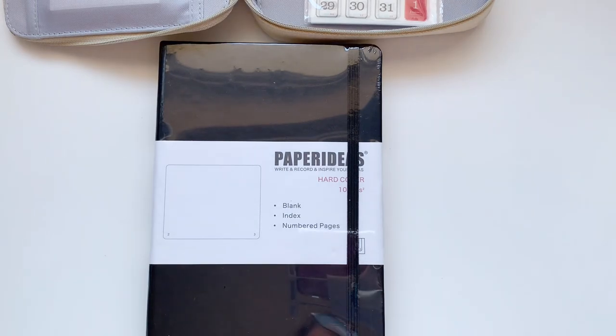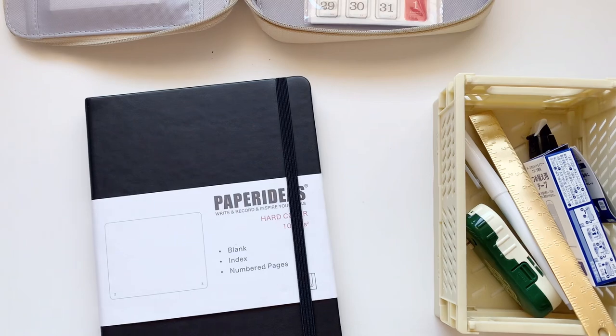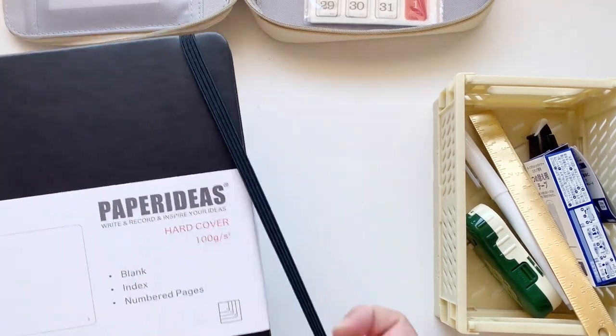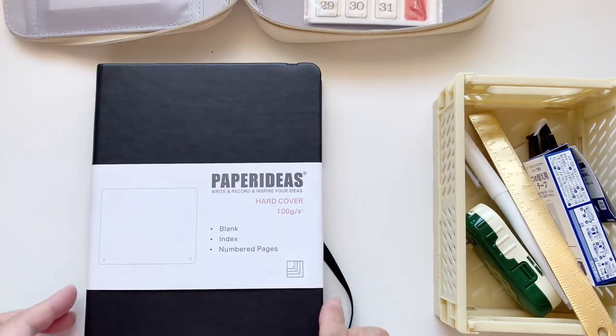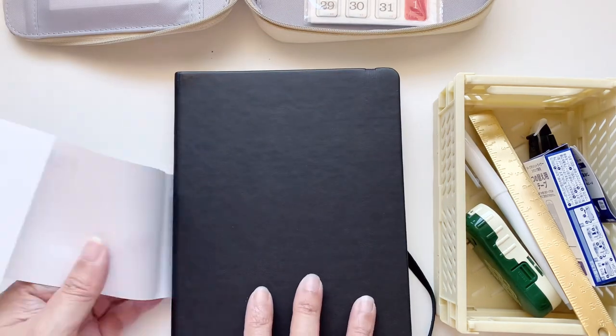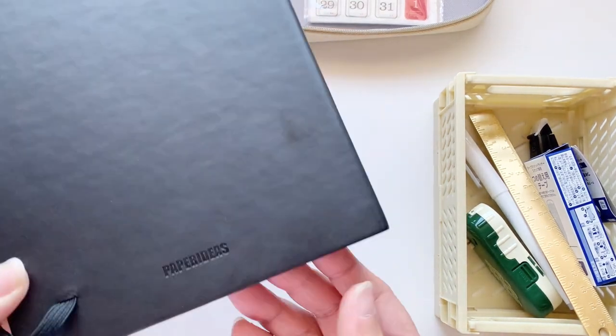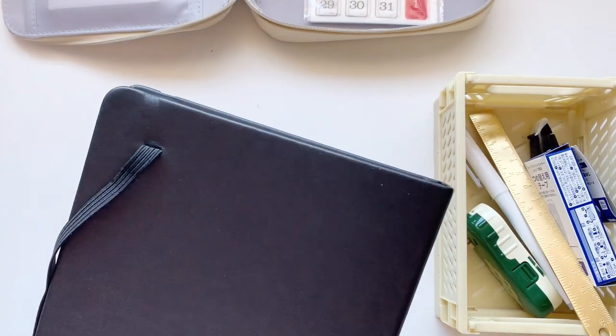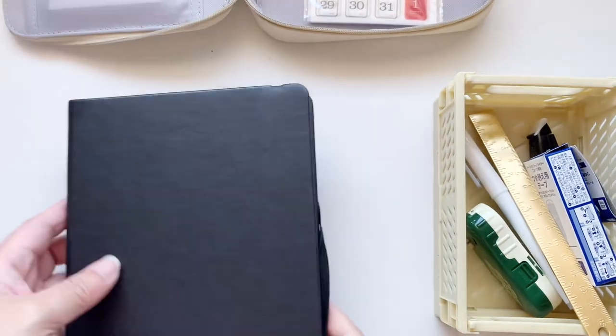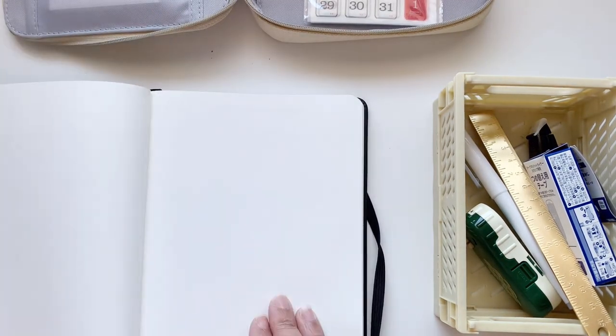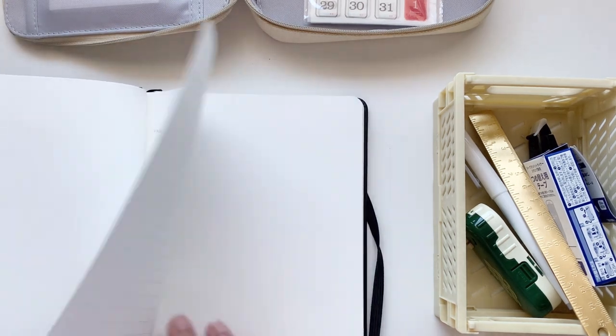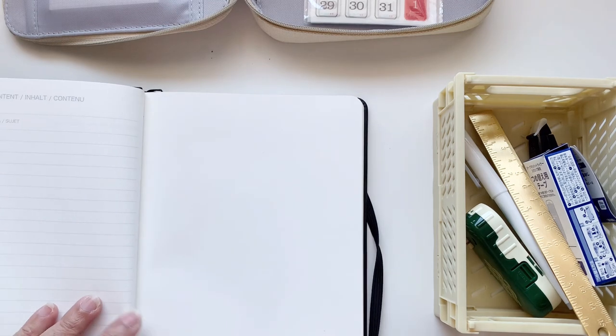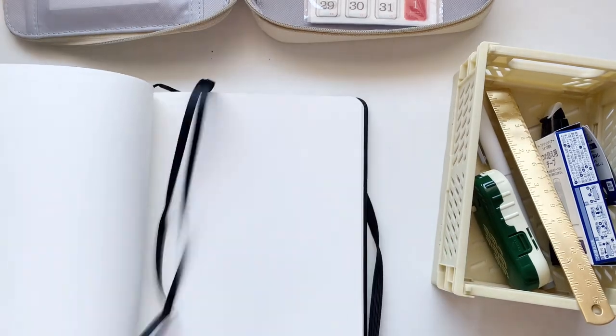And the last one here for this haul is of course your bullet journal notebook. I ordered this from StationeryPal so this is their notebook. It says Paper Ideas and it comes with blank, grid, and then the dots, so all different types of paper, but I have the blank one. I wasn't intending to get the blank one. I'm not sure why this is the one that was sent to me but I really don't mind because I wanted to actually experience how I would be able to do a bullet journal on a blank notebook and it was life-changing to say the least.